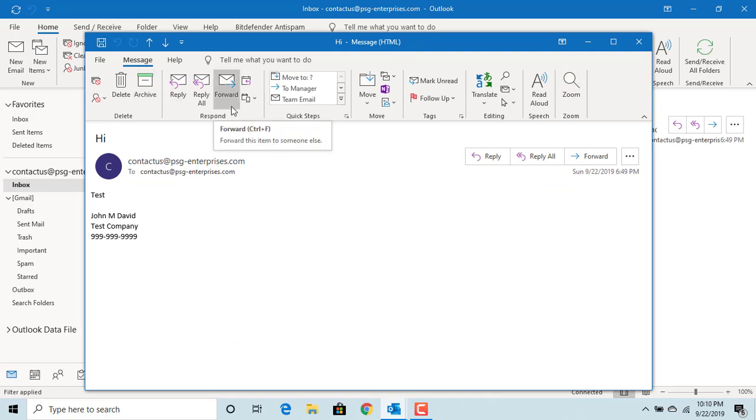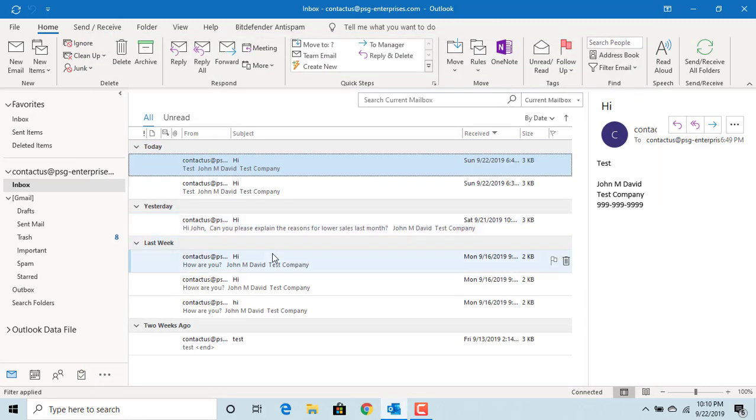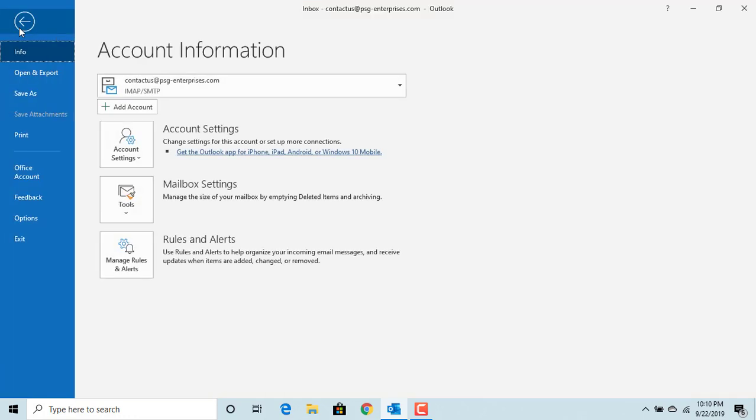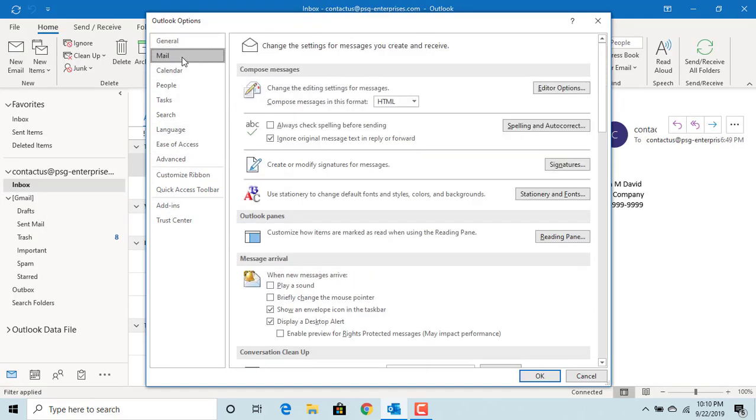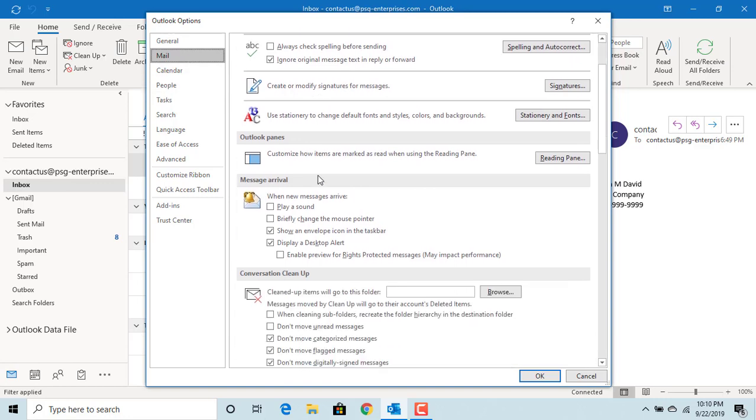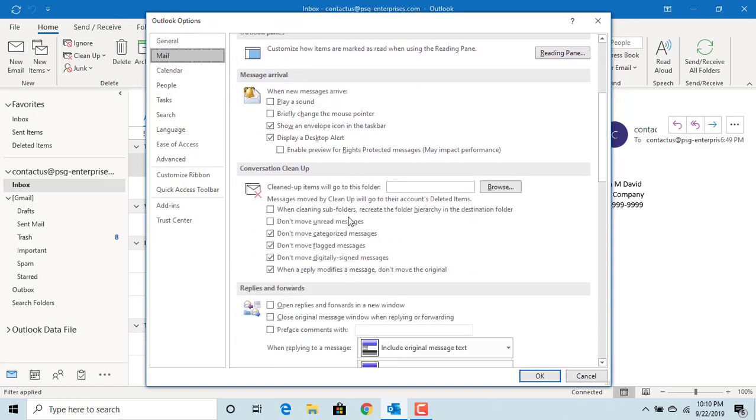Outlook has different options which allow you to customize how you can reply or forward an email. Click on File, click on Options, click on Mail, and scroll down to the Replies and Forwards section.